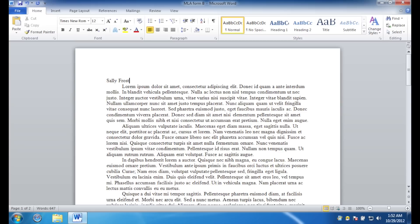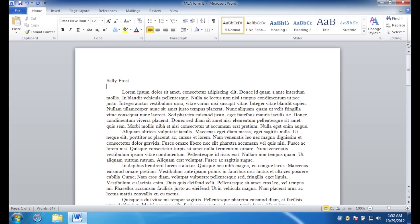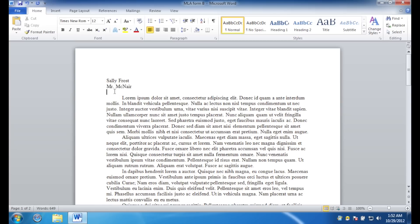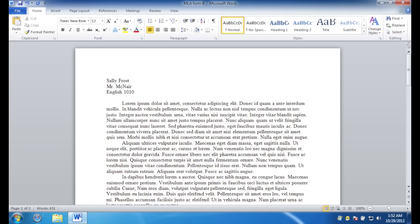Hit enter one time. Type in the instructor's name. Hit enter once more. Type in the class. Not the social class, just the academic course that you're writing the paper for. Then type in the date in this format. The day, space, the month, spelled out, space, the year.